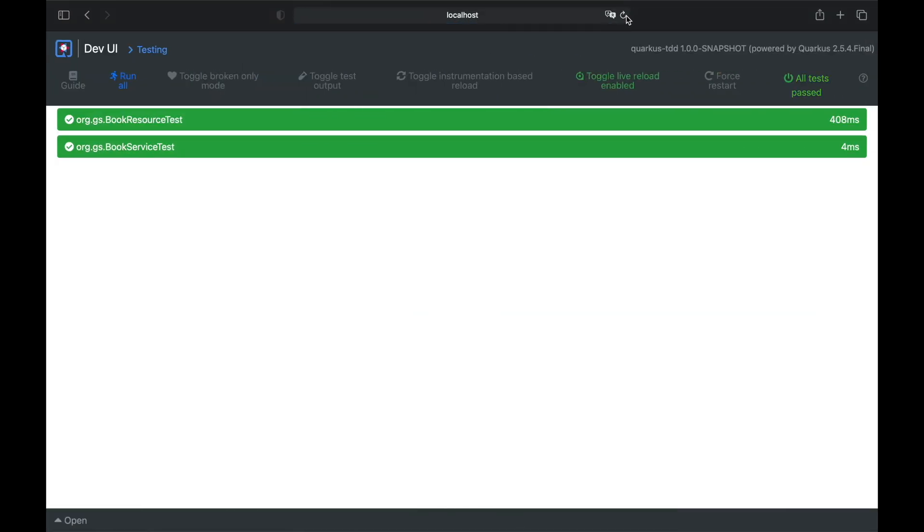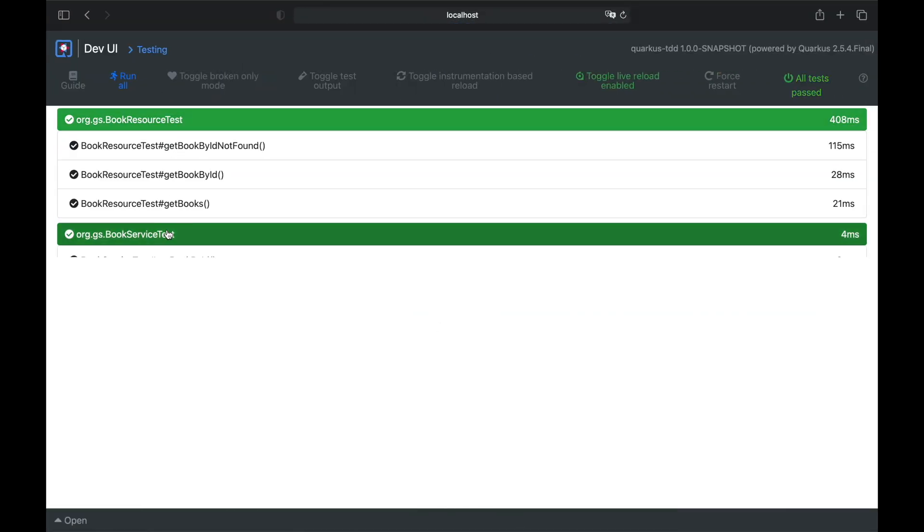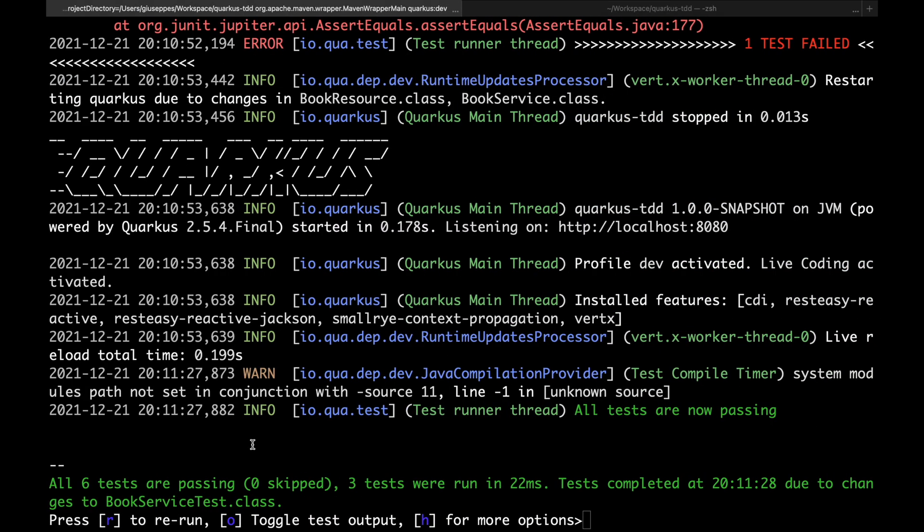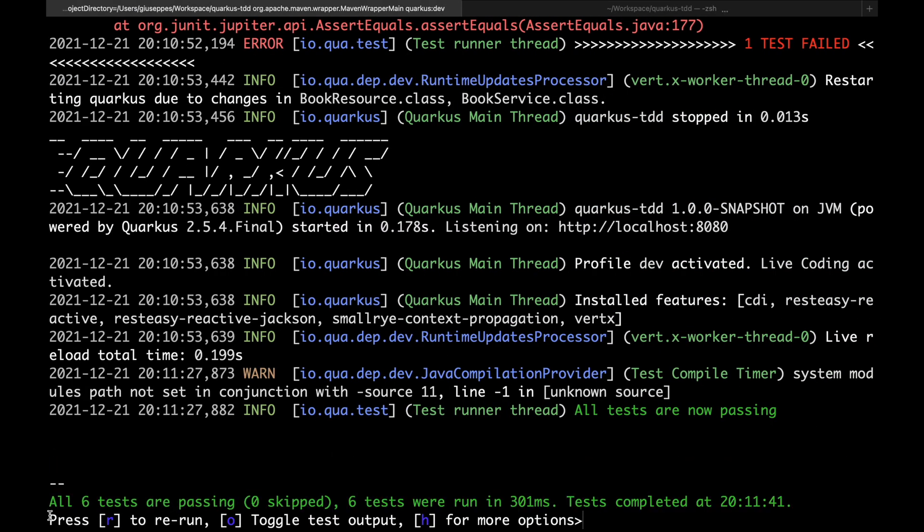Now as you can see, inside the dev UI, all tests are in green. You can check the same result inside the console.